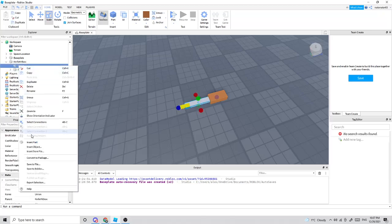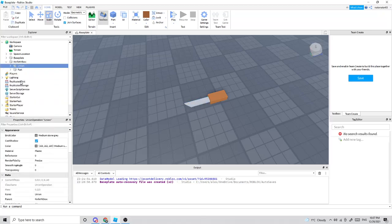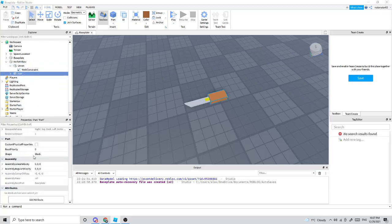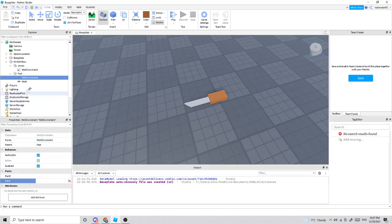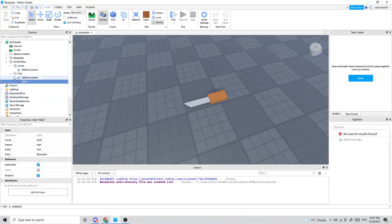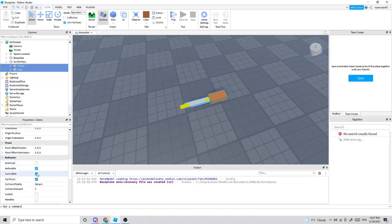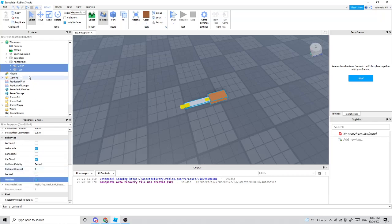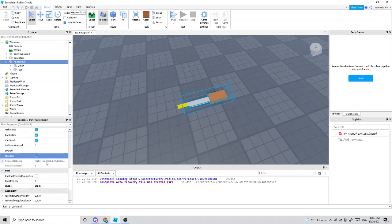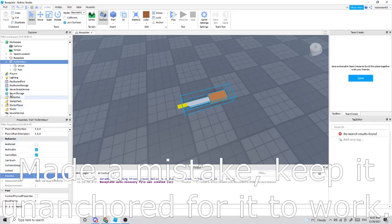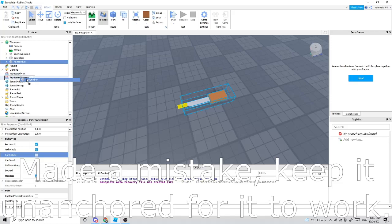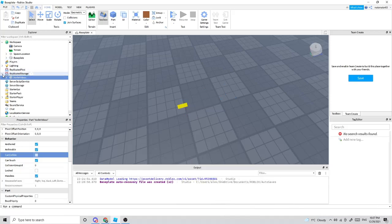For however many parts you have inside the hitbox, you're going to want to weld them to the main part. Keep in mind this is necessary. Once you're done, make these non-collidable and massless. Make sure the hitbox is anchored and not collidable. Now put this in ReplicatedStorage and we can get started with the code.